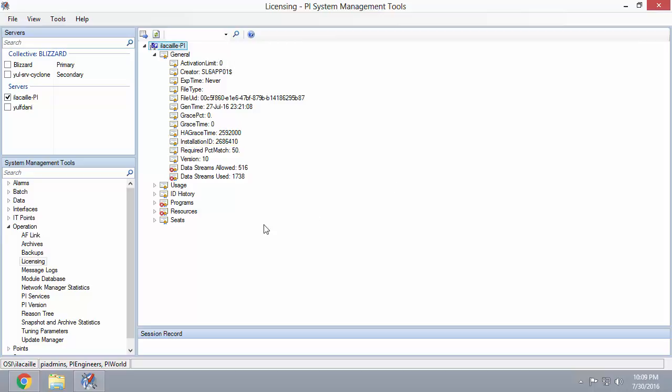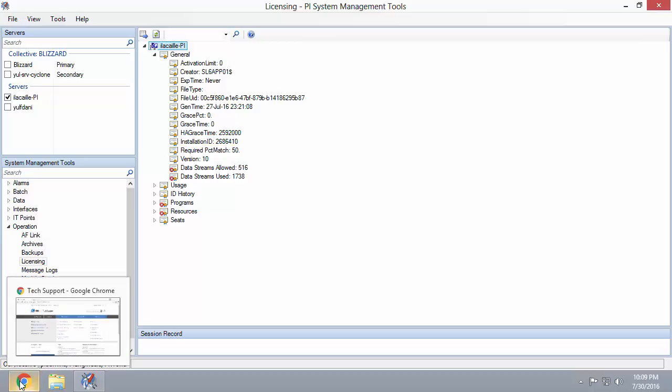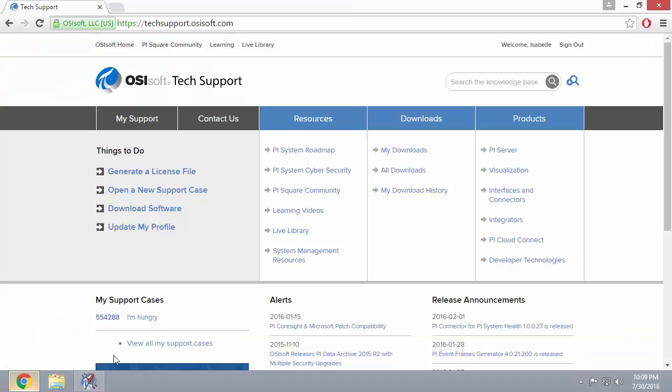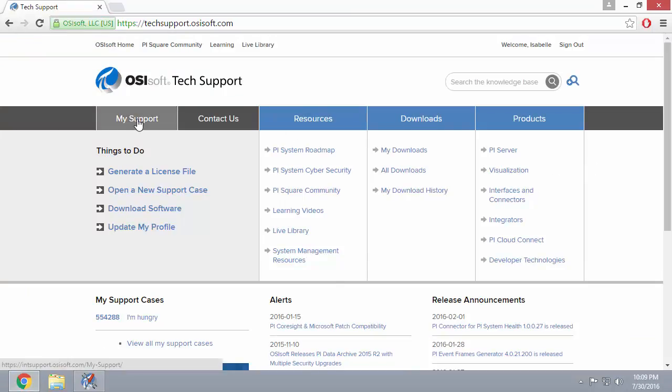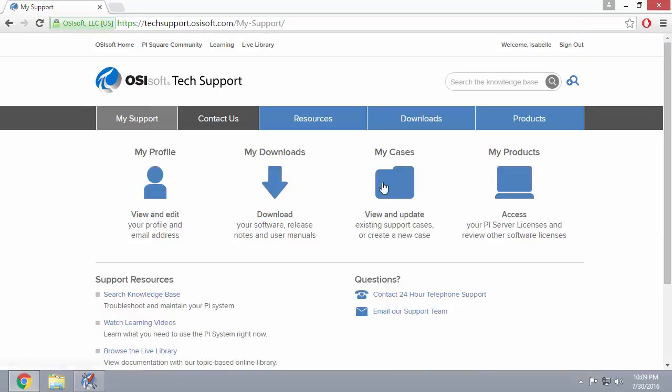You can also find your site number and PI Server serial numbers on the Tech Support website. Once you've signed in, navigate to My Support and then My Products.